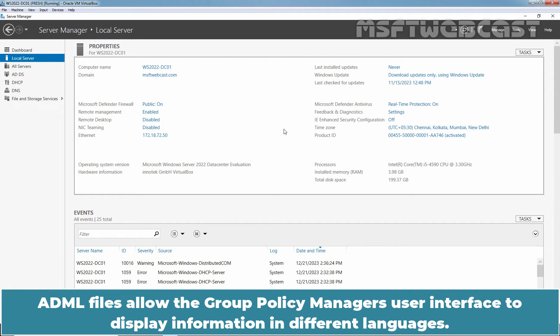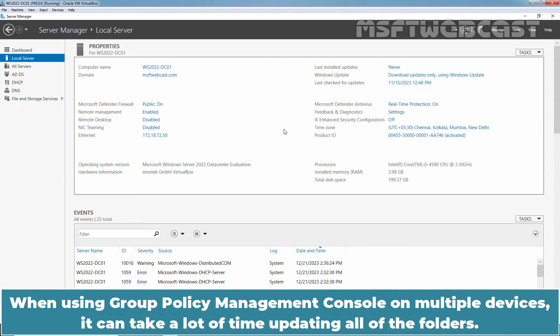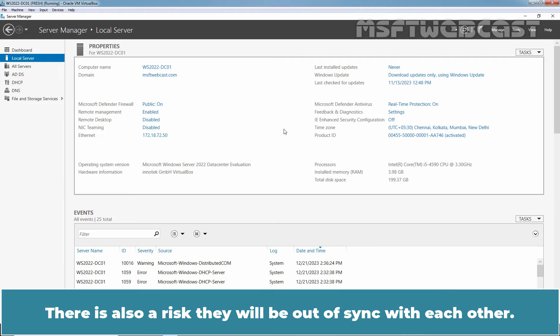ADML files allow the Group Policy Manager's user interface to display information in different languages. When using Group Policy Management Console on multiple devices, it can take a lot of time updating all of the folders. There is also a risk they will be out of sync with each other.